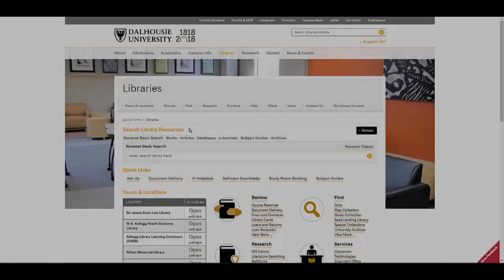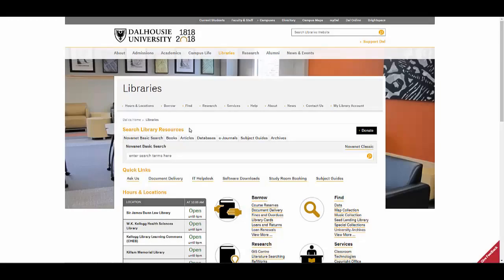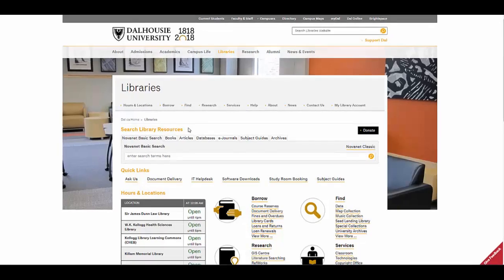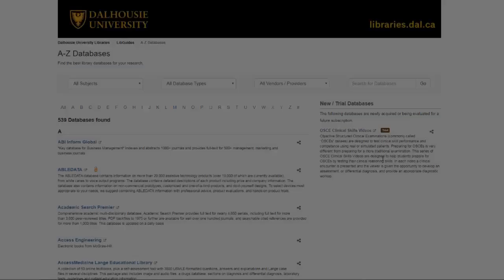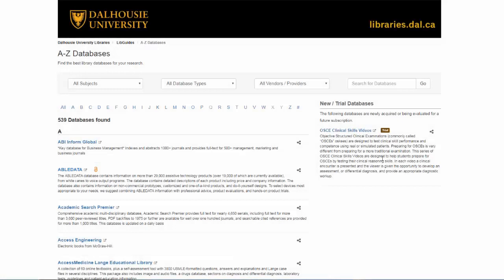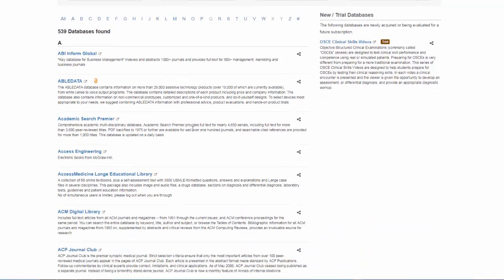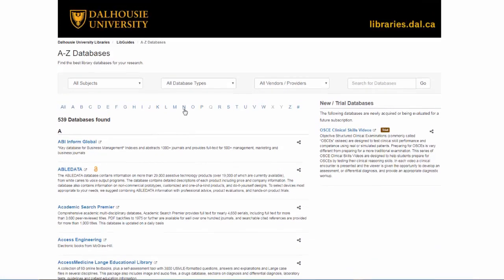Maybe you're not sure which database you should use. You can start on the A-Z list of databases. From the library's homepage, click the Databases tab, then perform an empty search by clicking on the Search icon. On this page, you can browse through the entire list of available databases, or look through specific entries arranged by their starting letter.